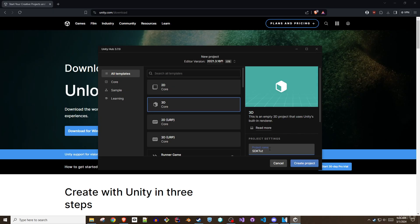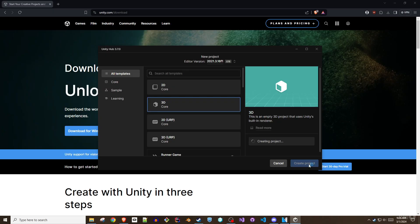Note that this step is different from prior SDK versions. Do not use 3D URP Core as the project type. Give your project a name and click Create Project.